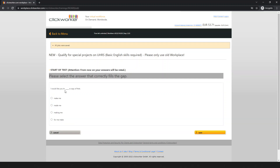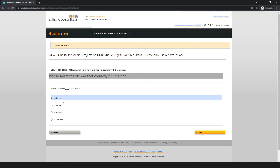Next question: 'I would like you to ___ a copy of that.' Options include: 'make me,' 'made me,' 'making me,' 'for me.' 'For me,' 'making me,' and 'made me' are not correct. The correct answer is 'make me' — I would like you to make me a copy of that. Save and move on.